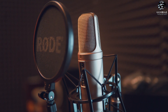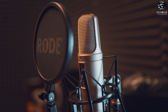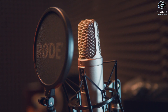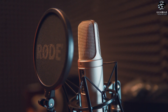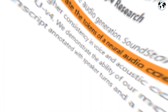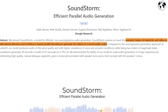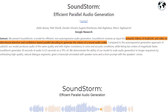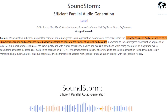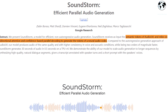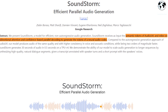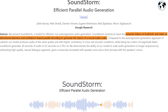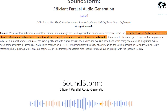However, it is important to acknowledge the potential risks associated with this powerful AI tool, making it one of the most impactful developments in the field. Soundstorm leverages the semantic tokens from AudioLM and incorporates bidirectional attention and confidence-based parallel decoding techniques, enabling it to effectively generate the tokens of a neural audio codec.